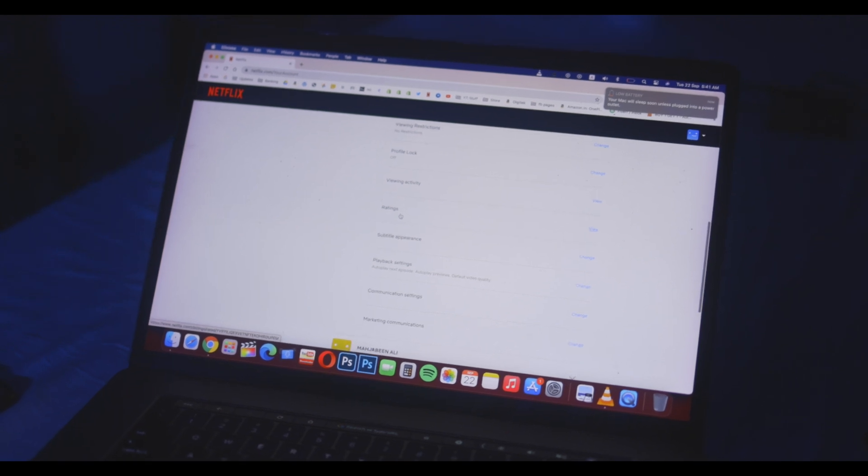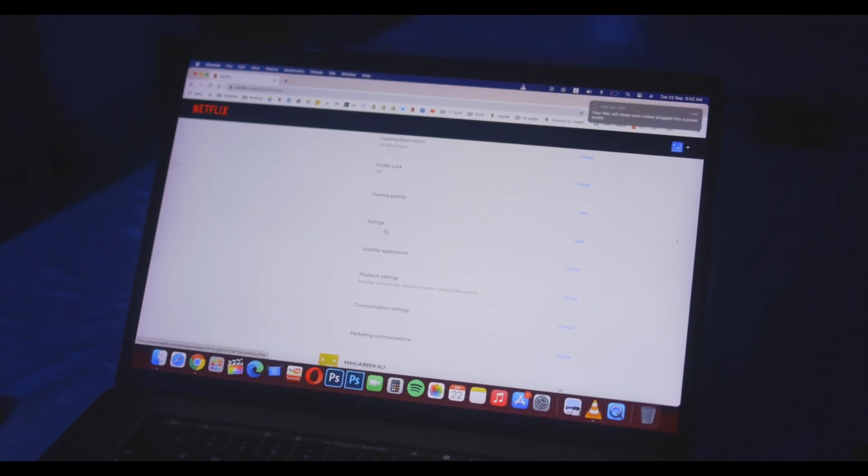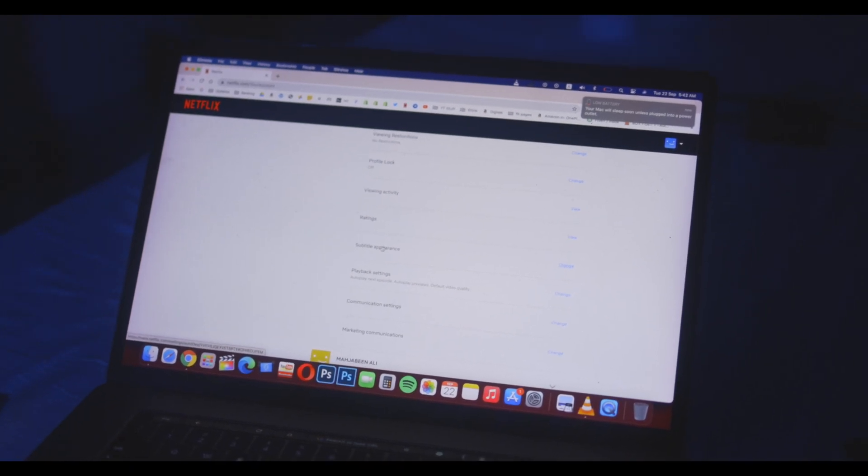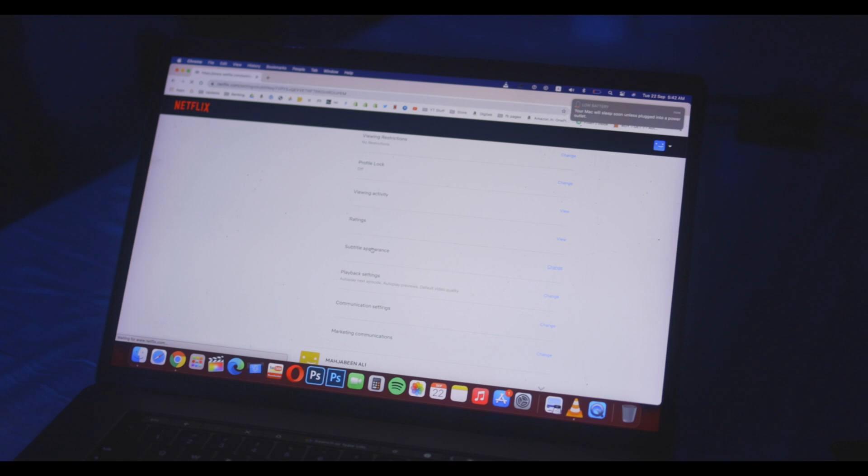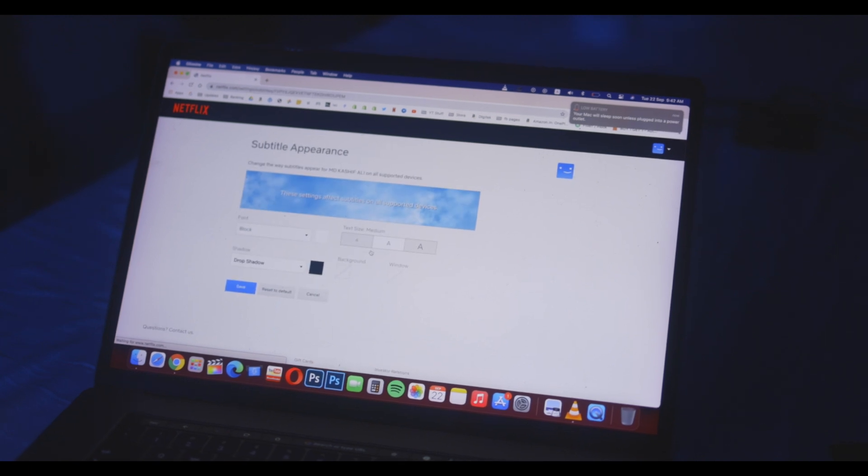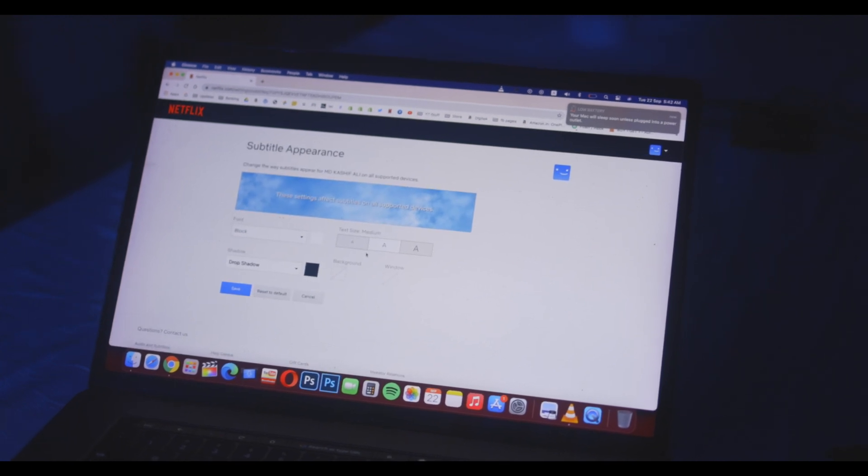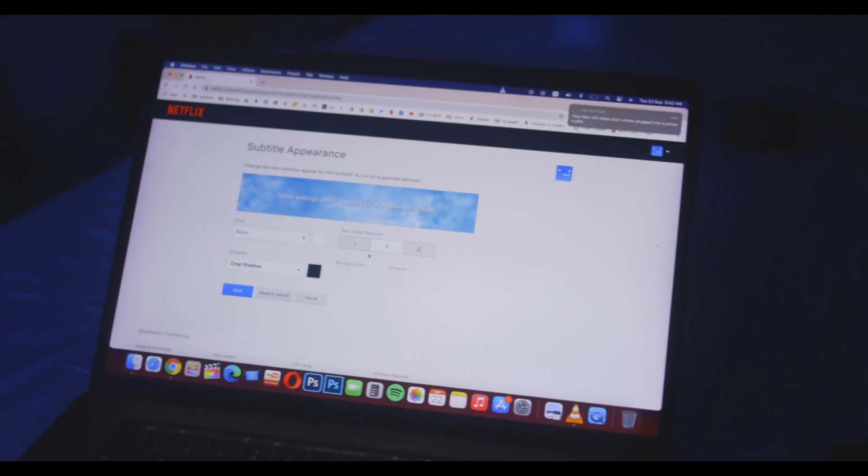This is how the Netflix subtitle customization window looks. Any changes that you make can be previewed in the preview window at the top.